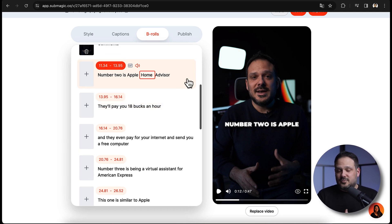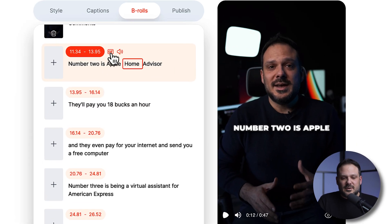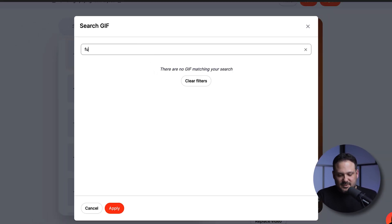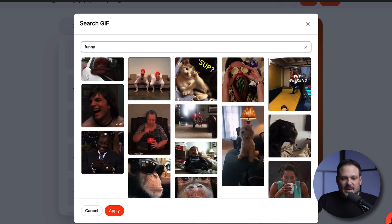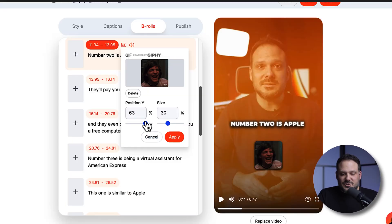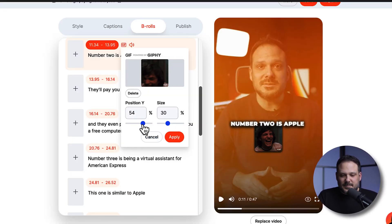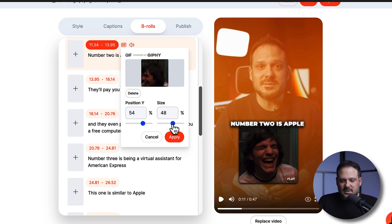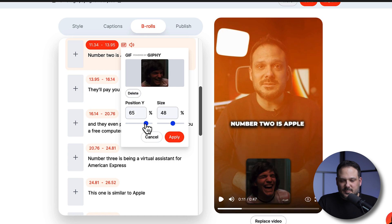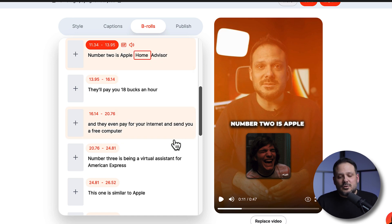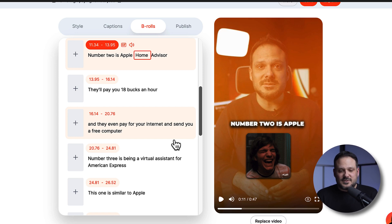Another cool thing you can do on this tab is click right here and insert a GIF. Let's say we want to do something funny — search for 'funny' and grab one. Click apply, choose the sizing and the position — under my captions — and then hit apply. This is also another cool way to further enhance the video inside of Submagic.